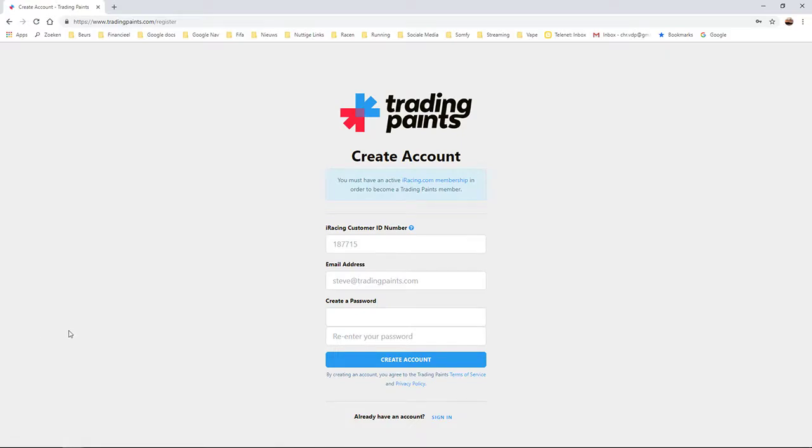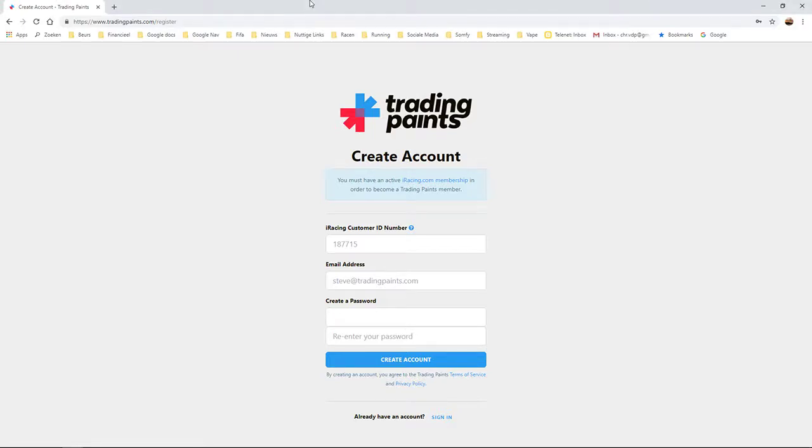click on Create Account. You will be asked about your customer ID from iRacing. To get that, you go to the website of iRacing and you click